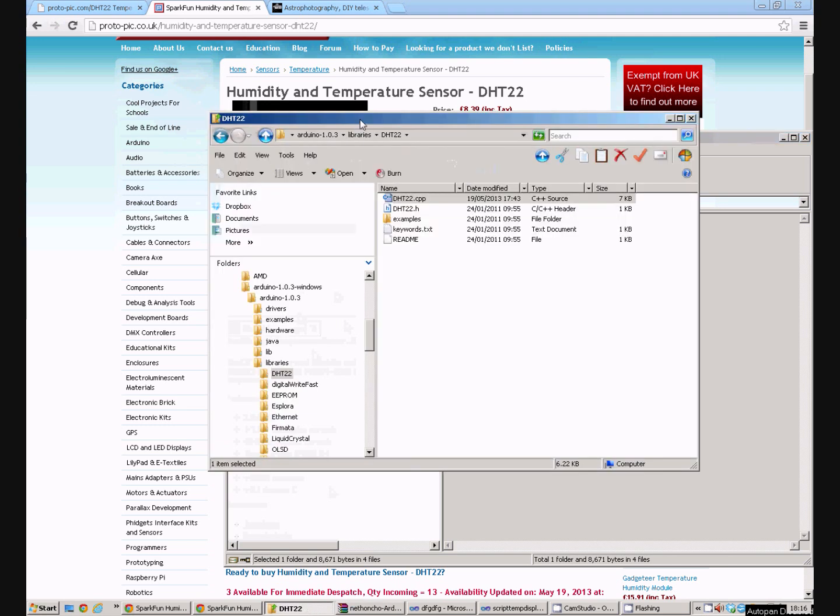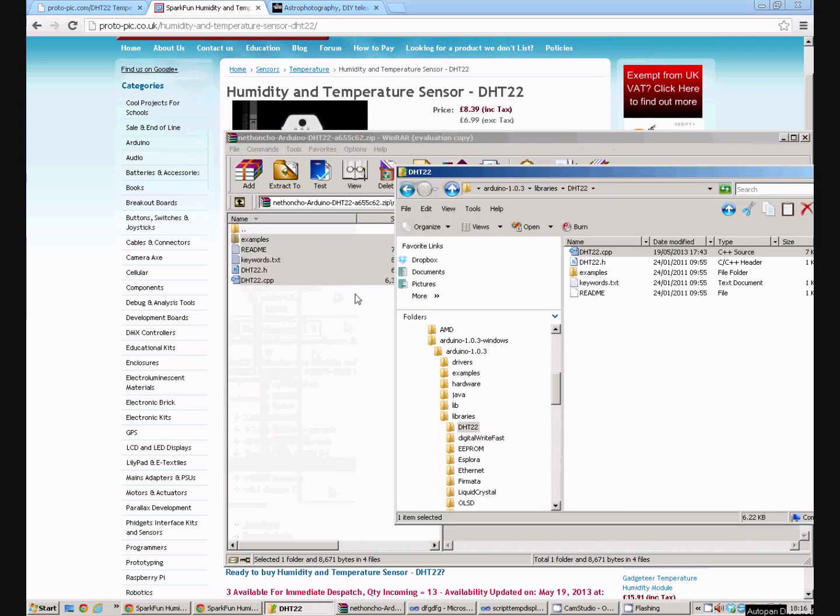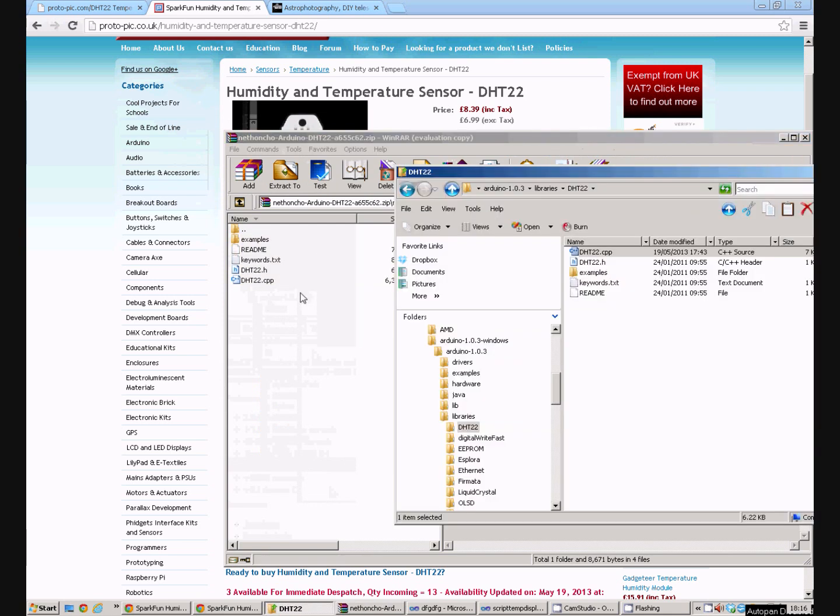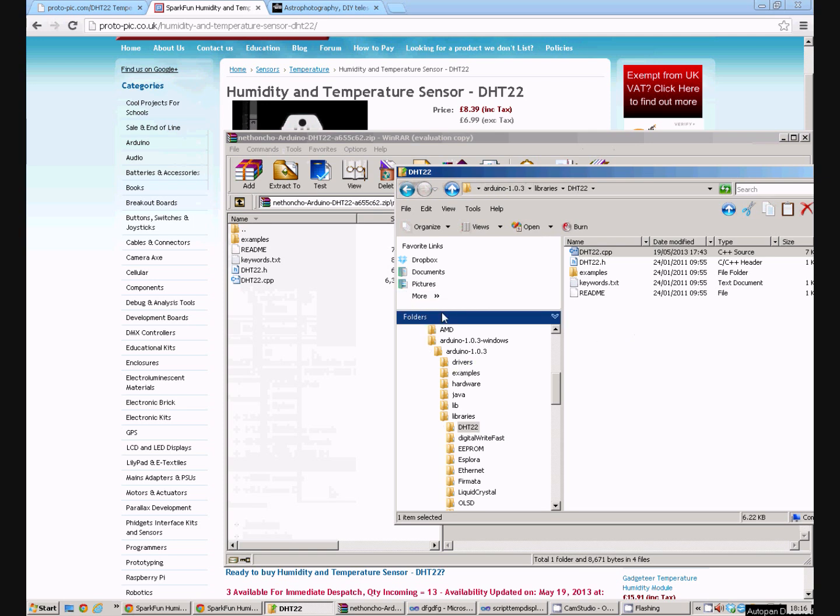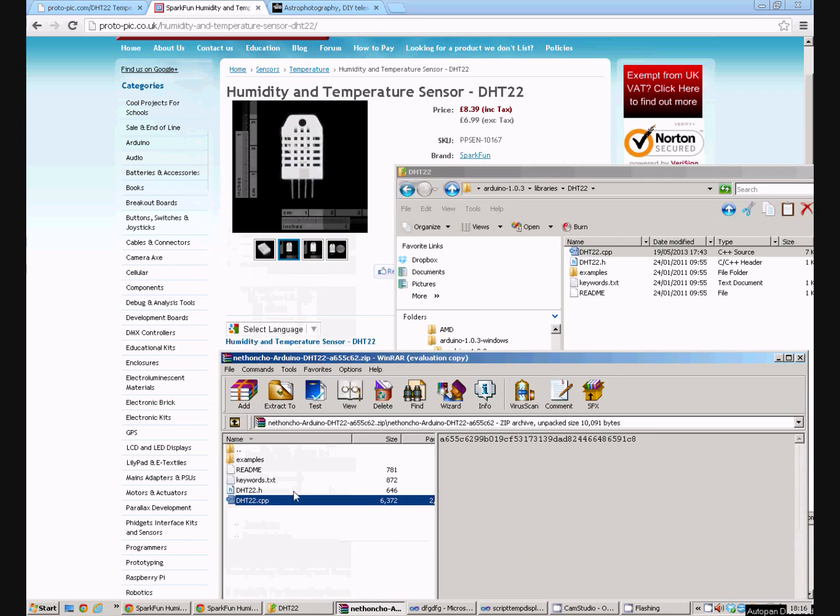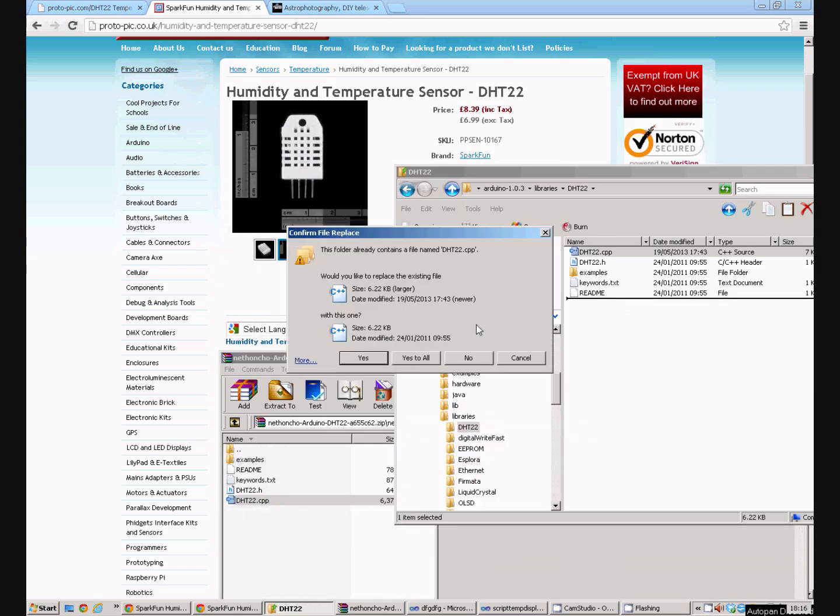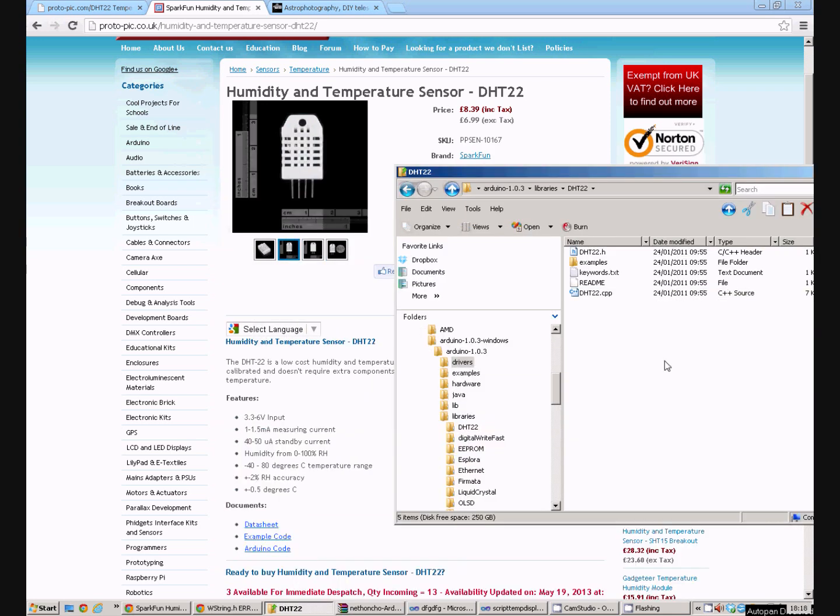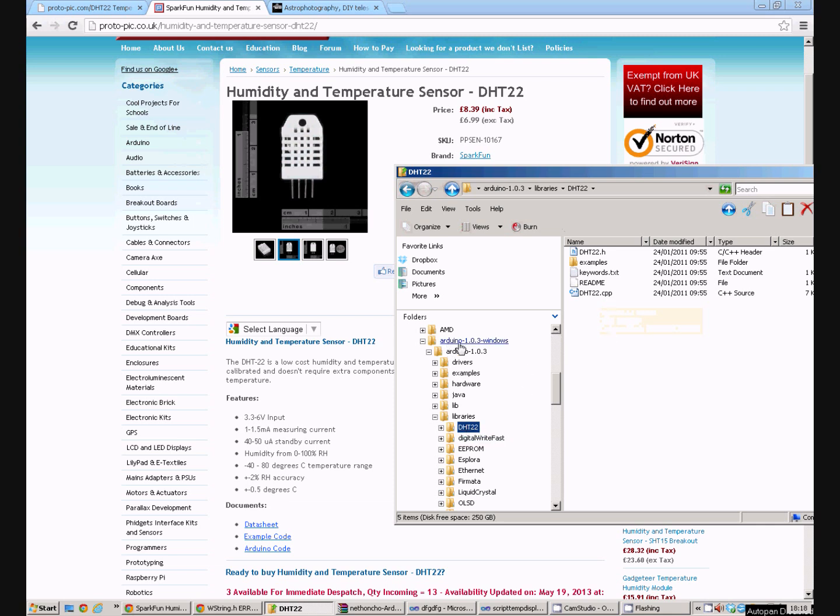We install this by copying the library code into a DHT22 folder under libraries under our Arduino system. If I just overwrite that.